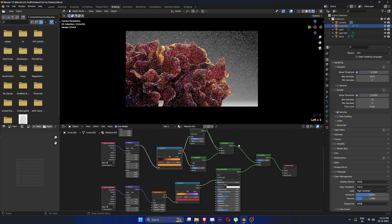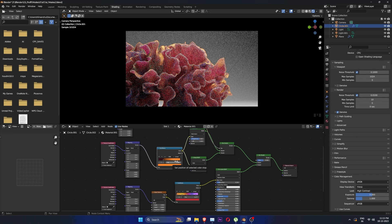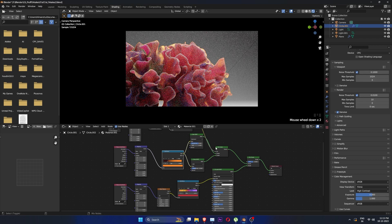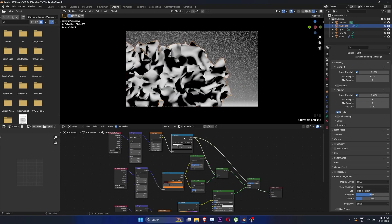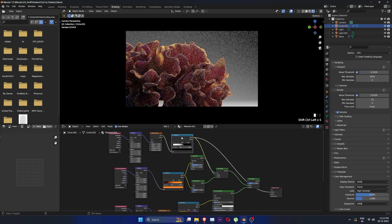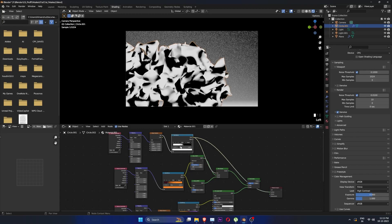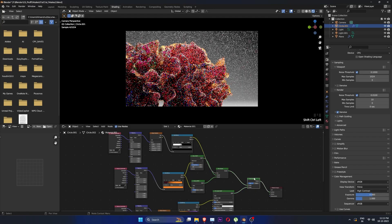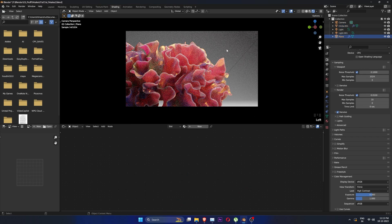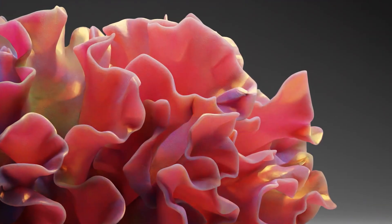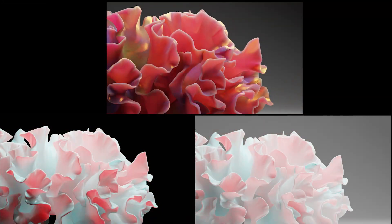You can play with different colors and render some variations. Hope this was of help to you. This is CG Professor, see you in another video.